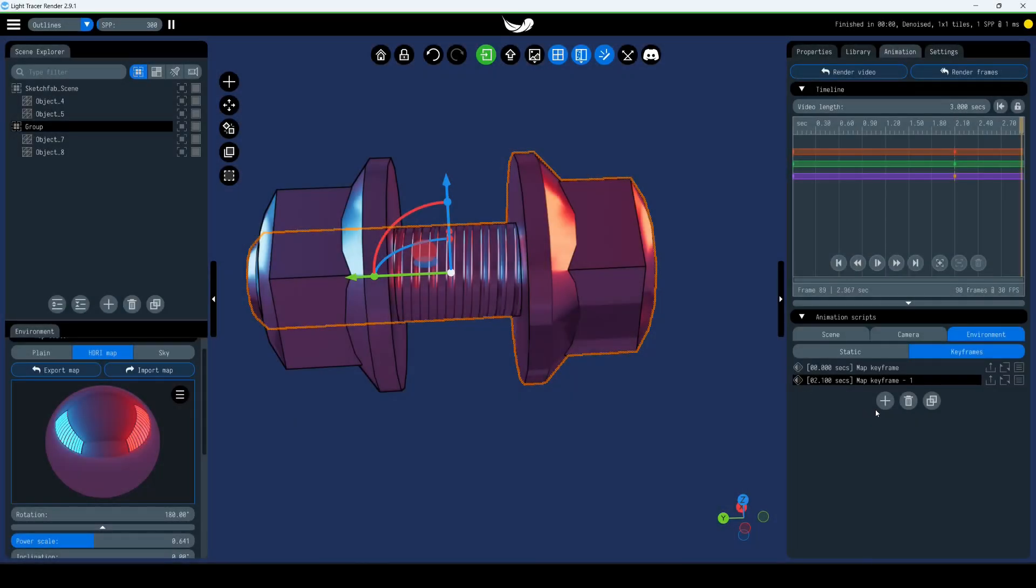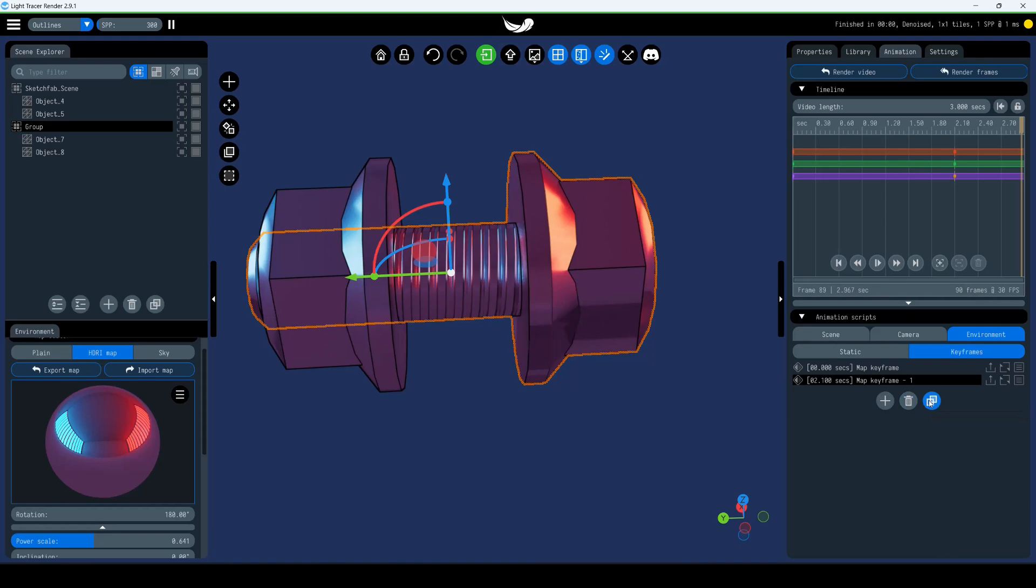Next to the new keyframe button, there are two other important buttons. One for deleting the selected keyframe, and another for copying it.